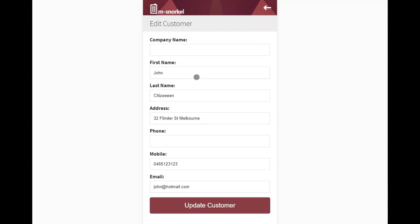From here you can adjust the first name, the last name, the address, phone, mobile, or email.